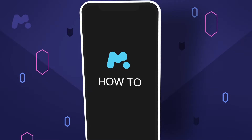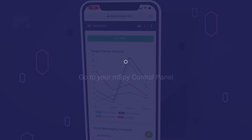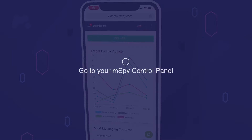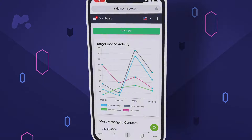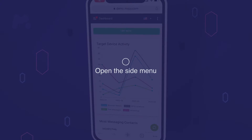How to use mSpy? Step 1: Go to your mSpy control panel. Step 2: Open the side menu.